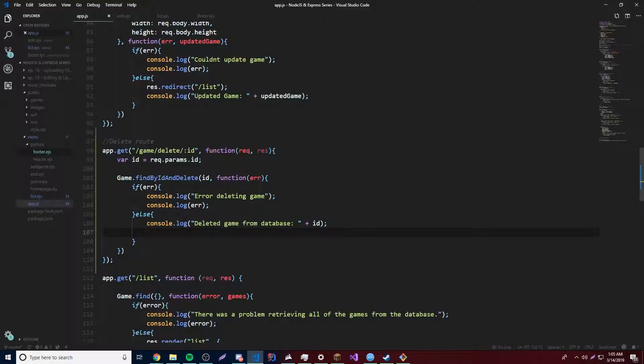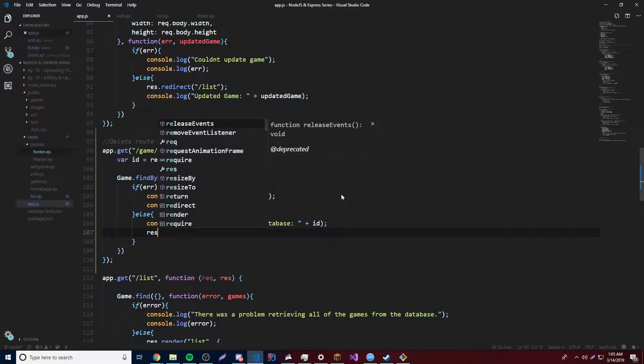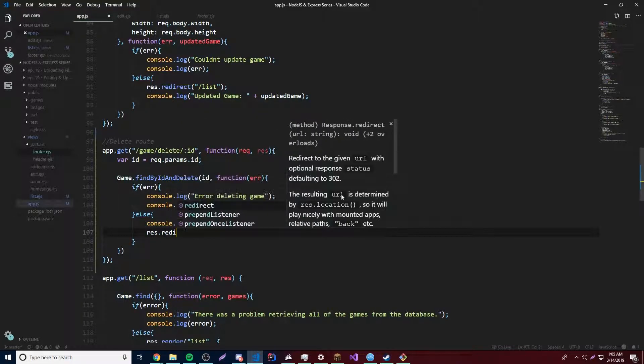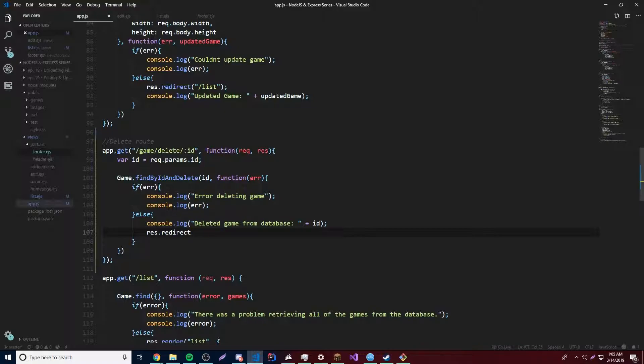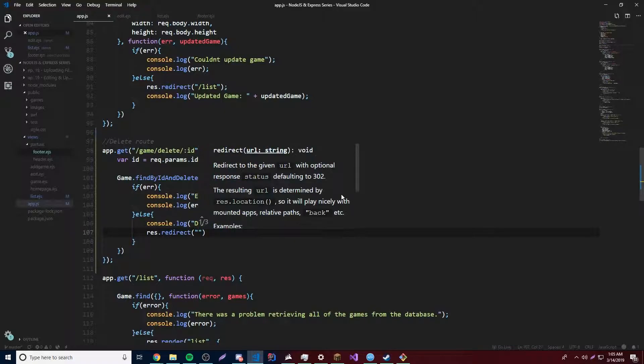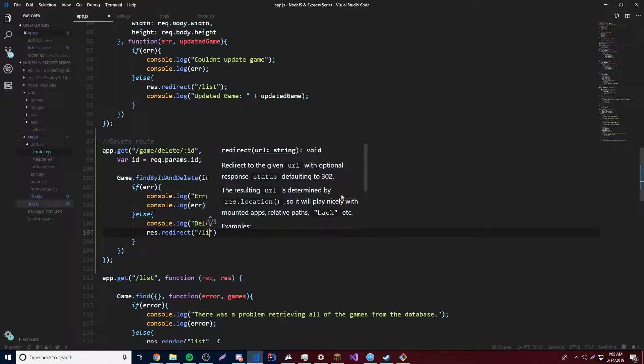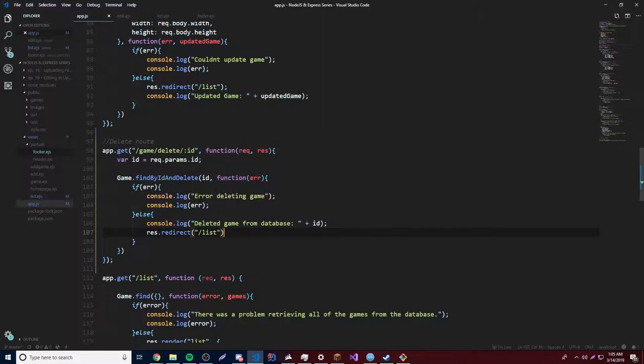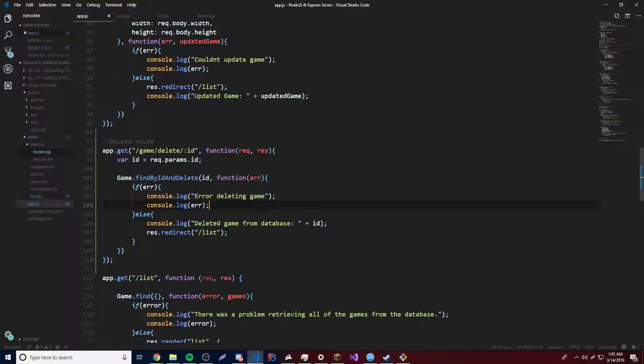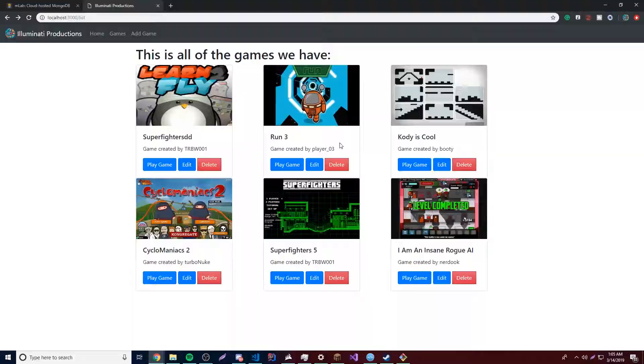So anyway, after that, we'll do, we'll just redirect the person. So res.redirect. And we'll just send them to the homepage. Actually, no, we'll send them to the list page so they can see the list of games without the one that just deleted, of course, right? So we'll just go ahead and test that out now. And we can just choose the one that we want to delete.